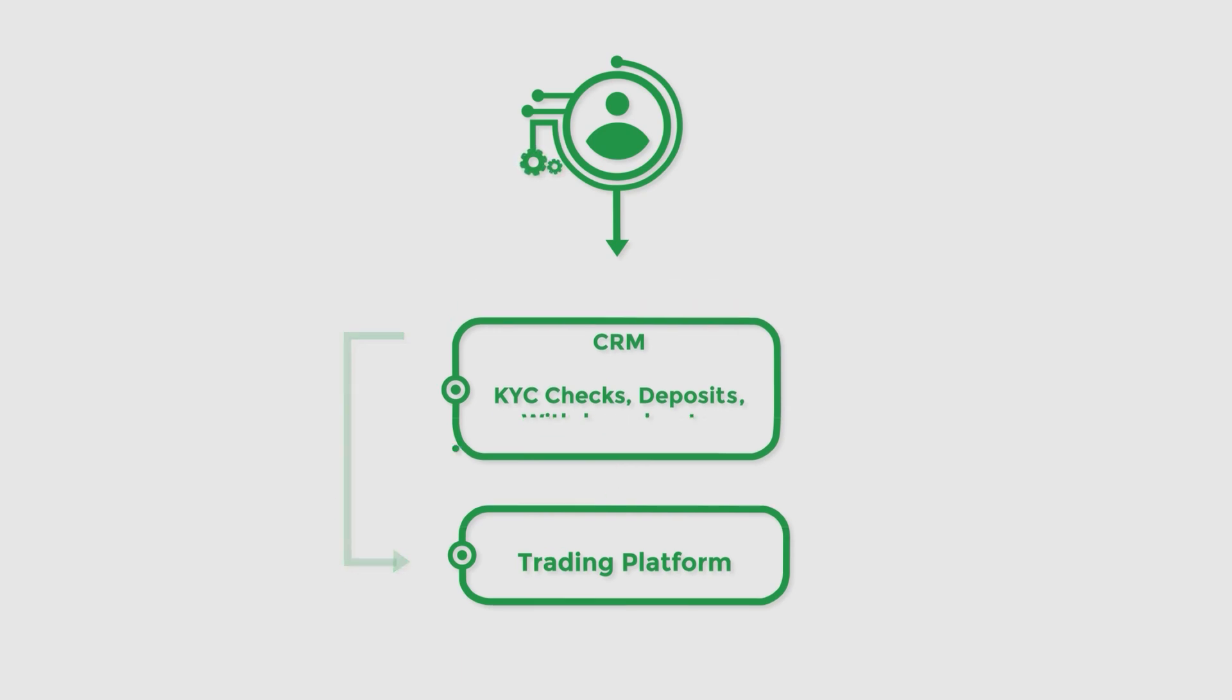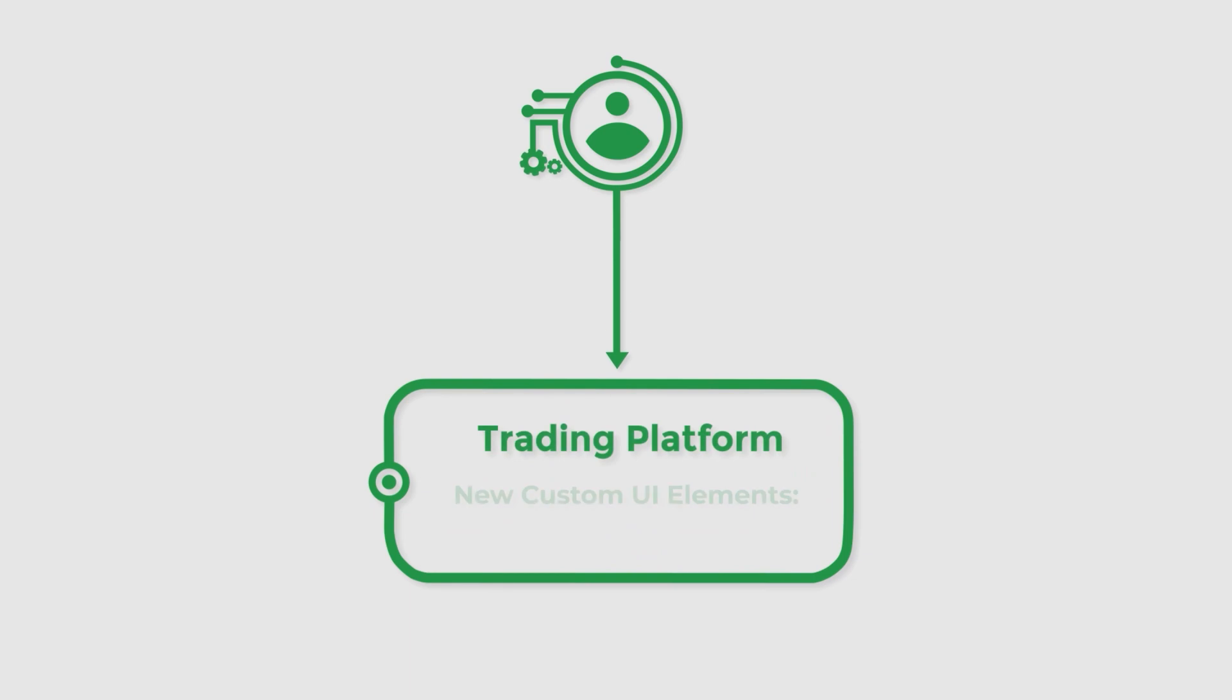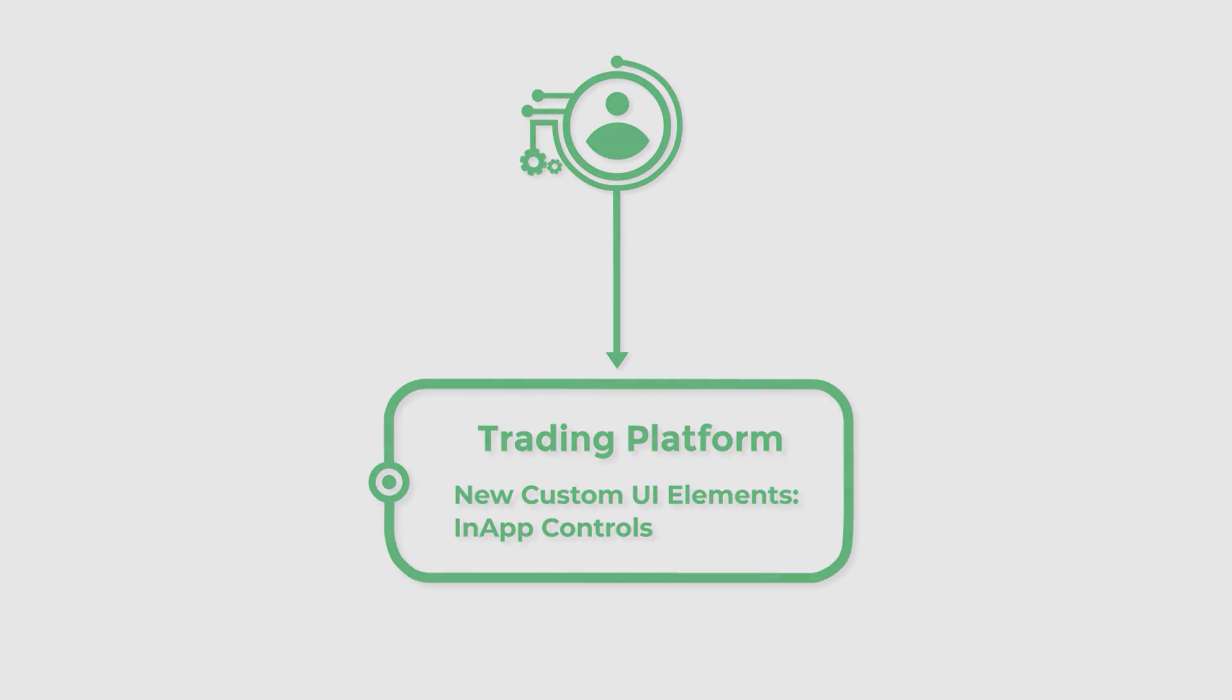This is facilitated by adding new UI elements to cTrader platforms. Collectively, these elements are designated as in-app controls. We estimate that in-app controls could offer significant advantages to brokers who deploy our auth solution.